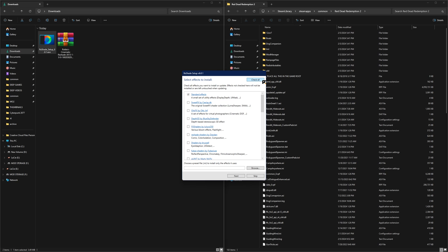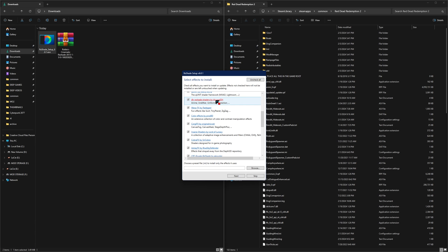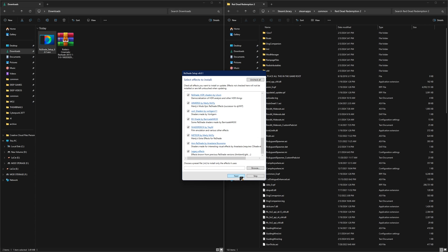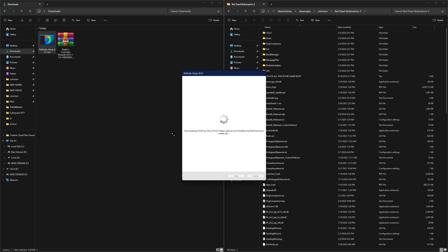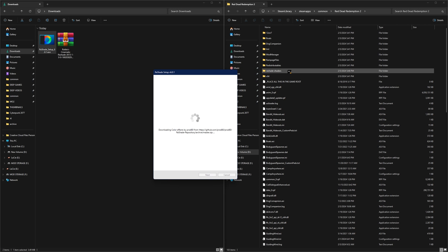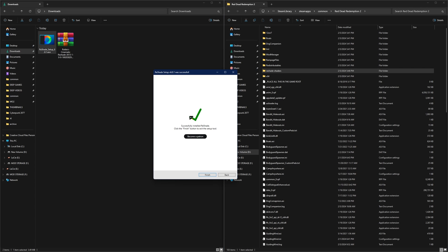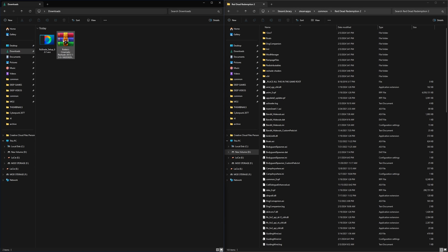For this we're going to uncheck all and then press the button again to check all, so all of these effects should be checked. Go ahead and press next and the reshade is going to work its magic. You can see new reshade files being installed into the game directory, and once you see the green check mark you can press finish.